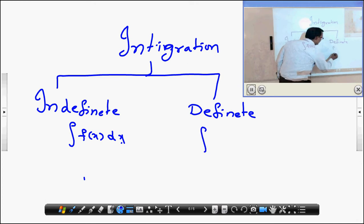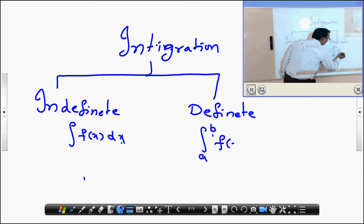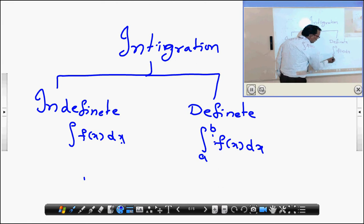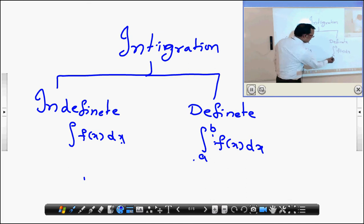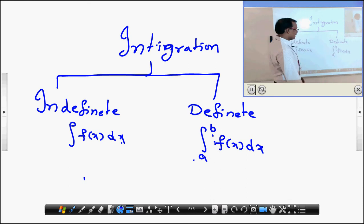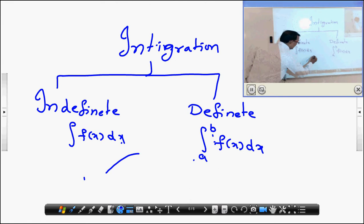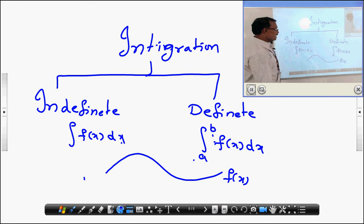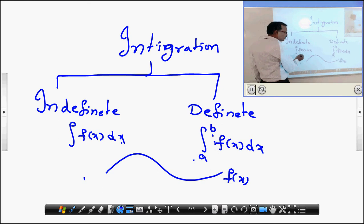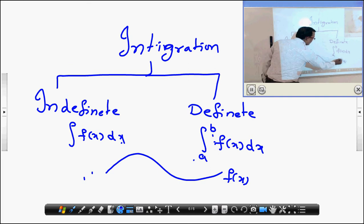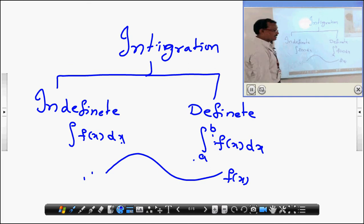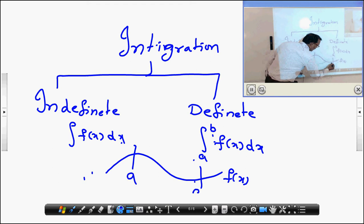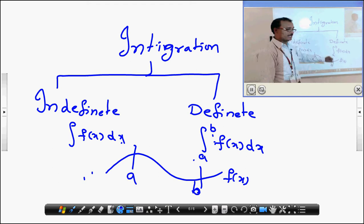Now, come to definite integration: integral a to b of f of x dx. Here, we observe that the function is integrating from the lower bound to the upper bound. The lower bound is a and the upper bound is b. Clearly, f of x is any curve, where x is an independent variable. In definite integration, we integrate from a particular point a to another particular point b.